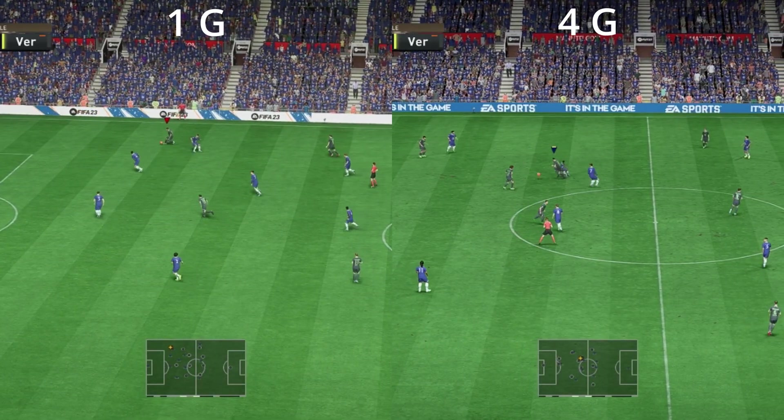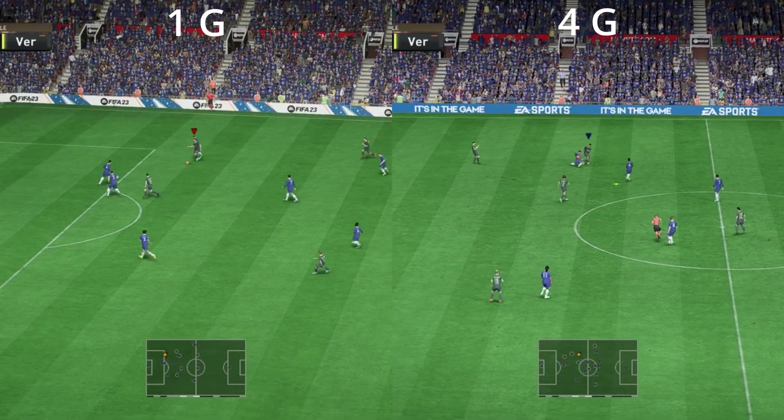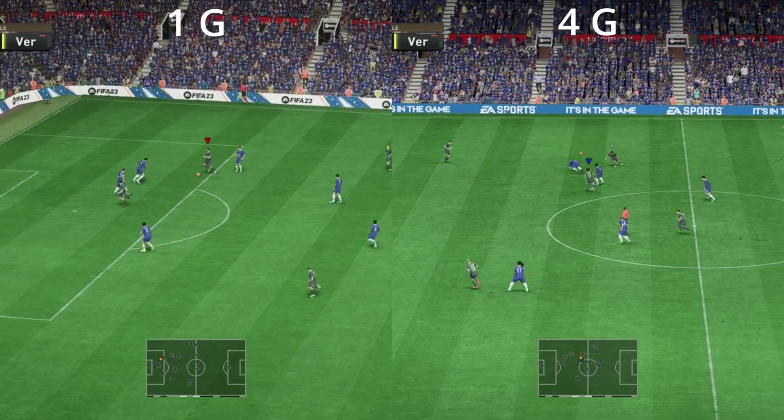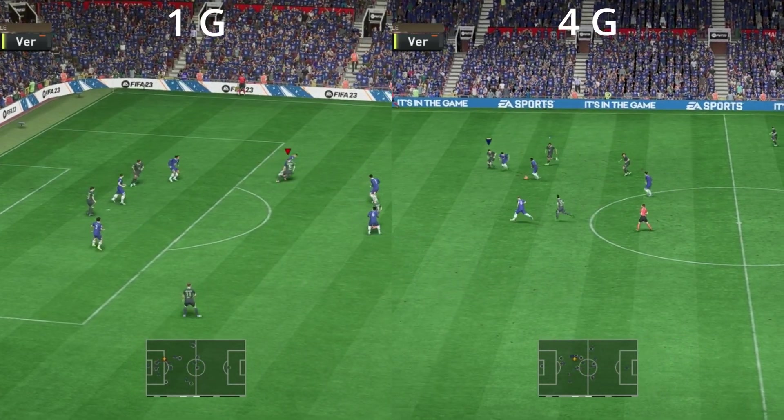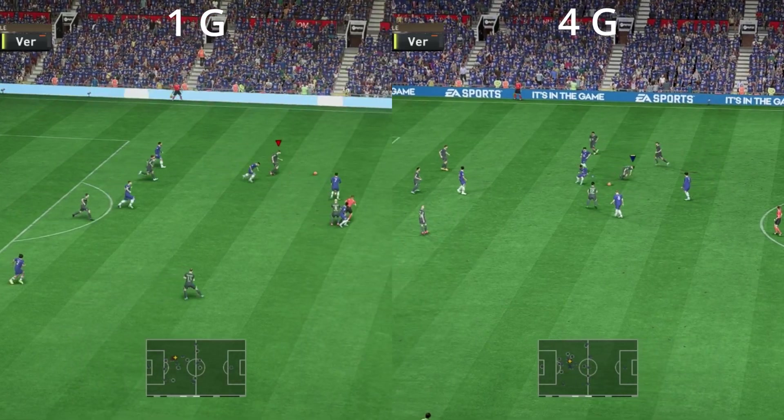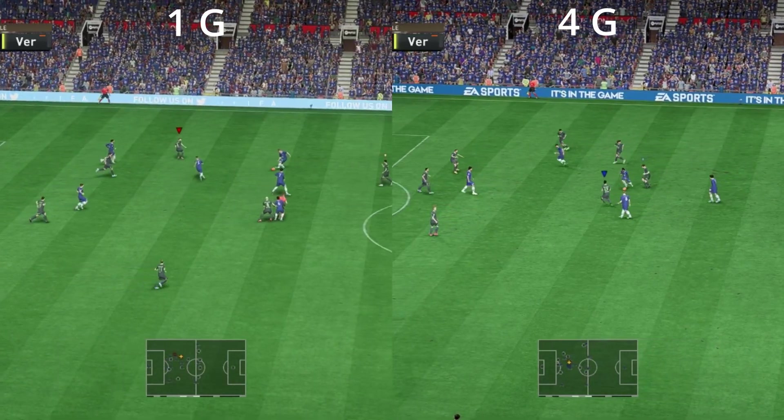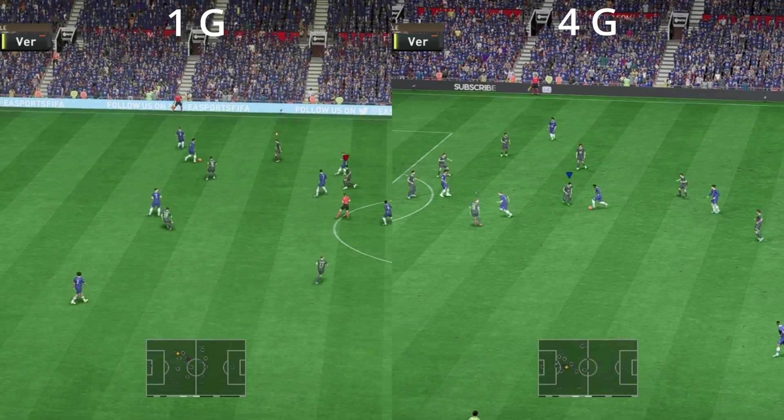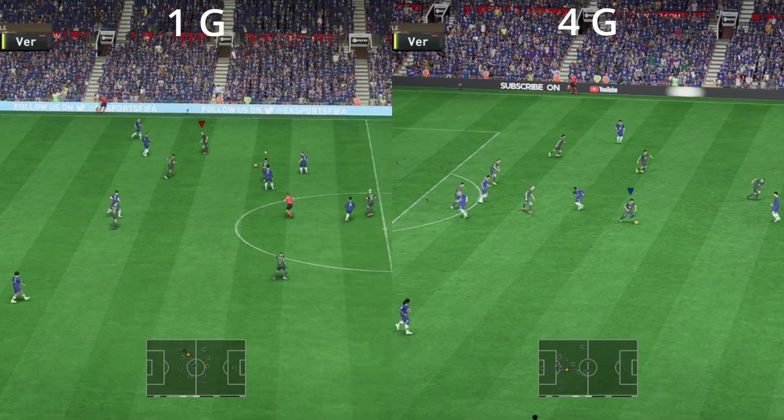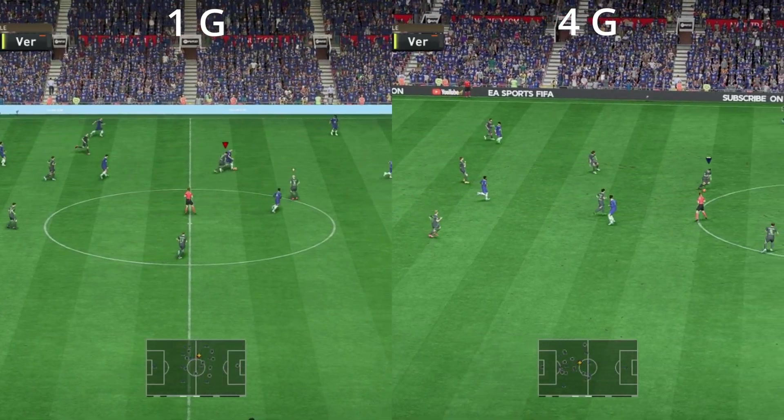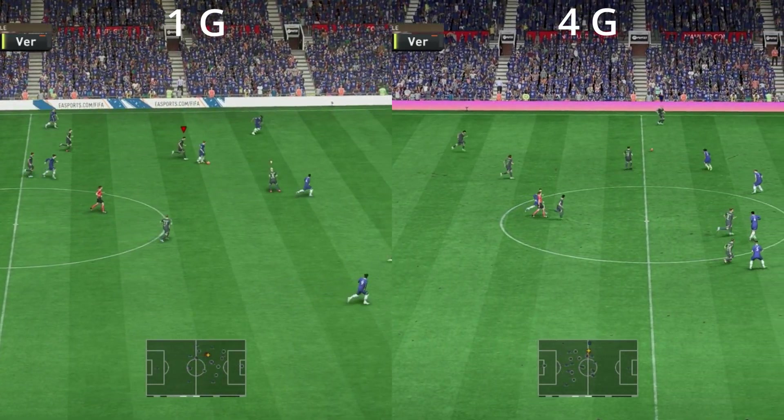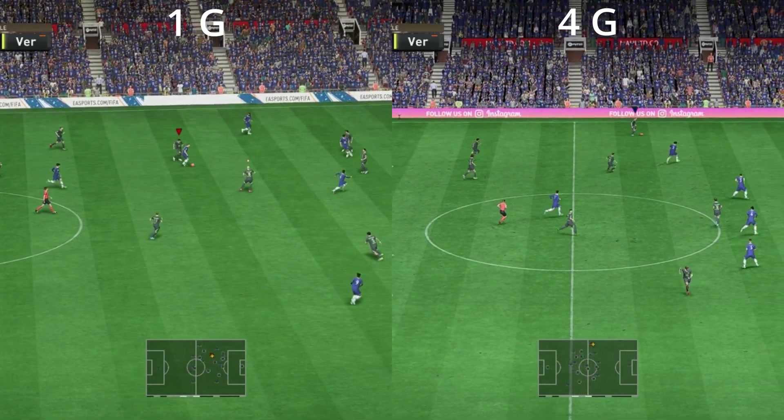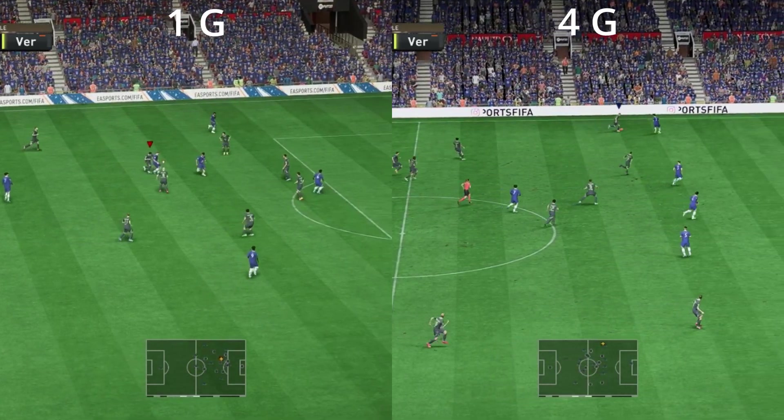If you were looking to play FIFA 23, this is actually a very important change because the one on the left here is the 1G frame buffer and the one on the right is the 4G frame buffer. That's the only setting difference between these two and you can see a massive difference in the quality and the stability of the game here.